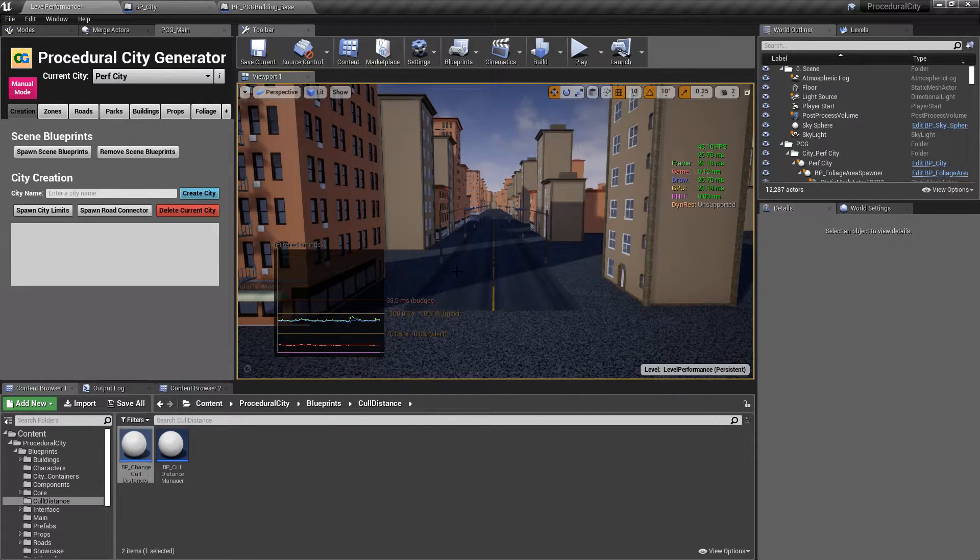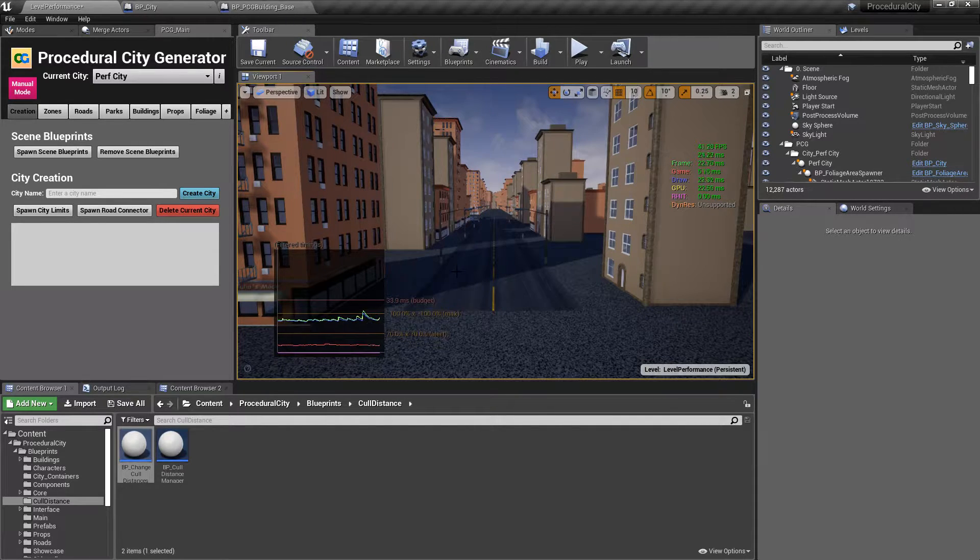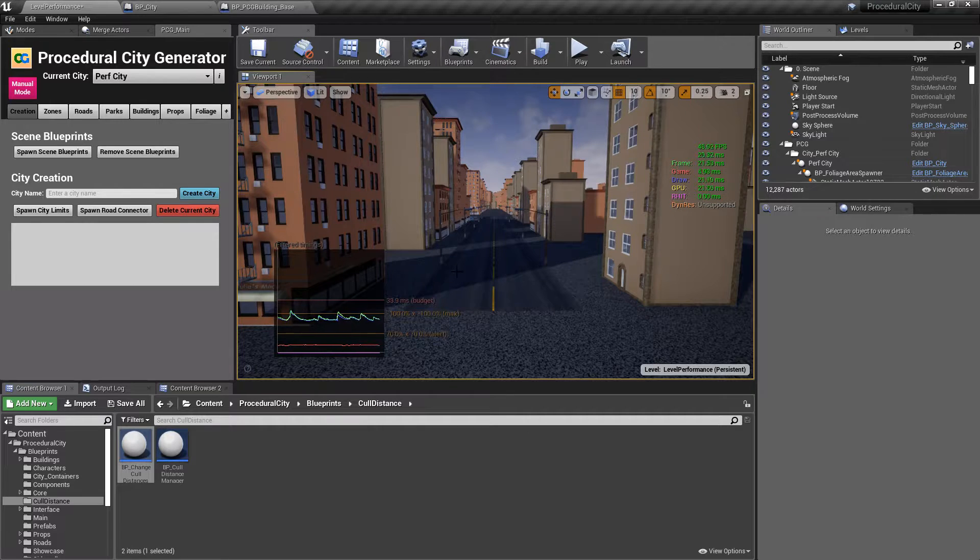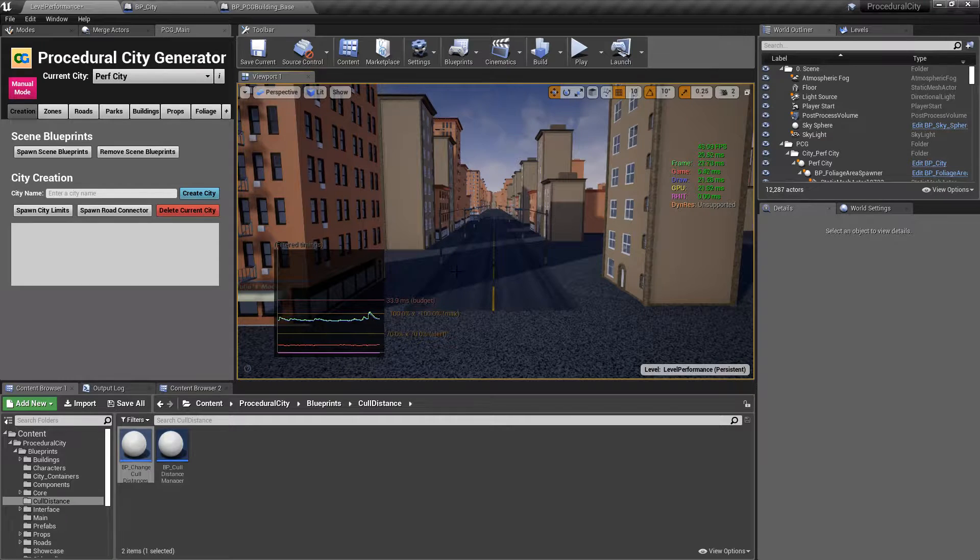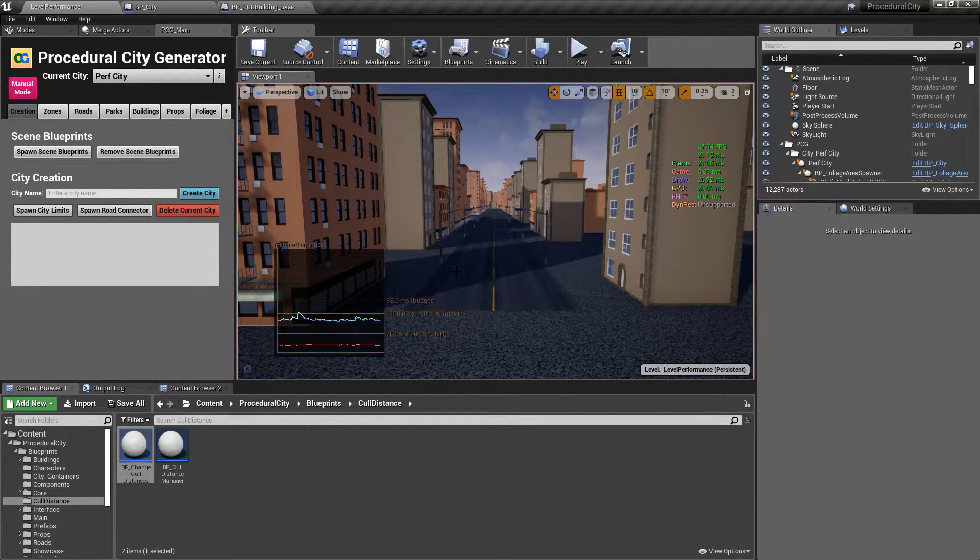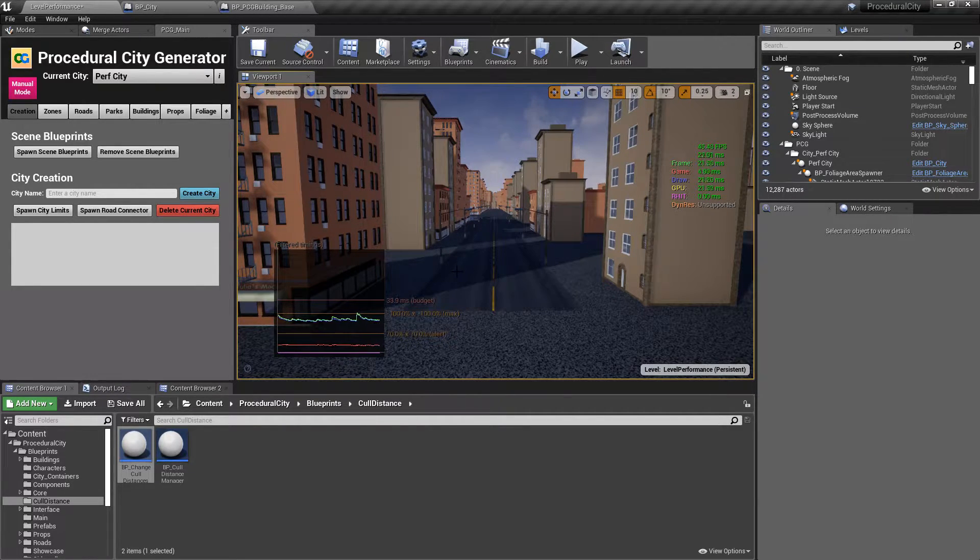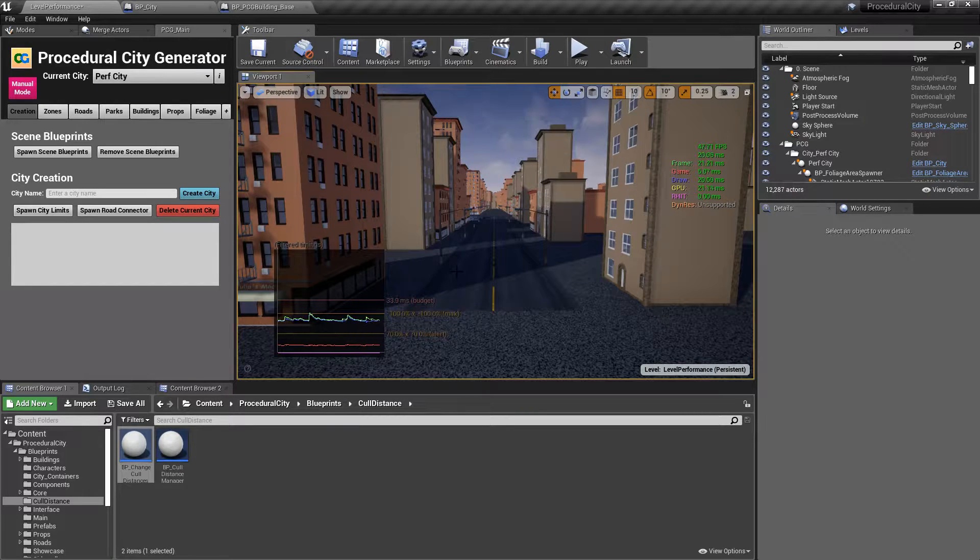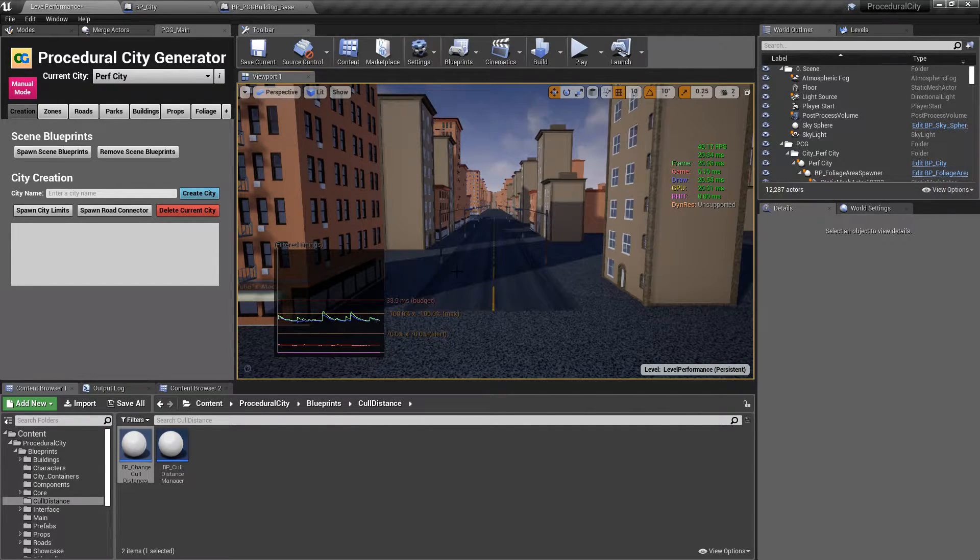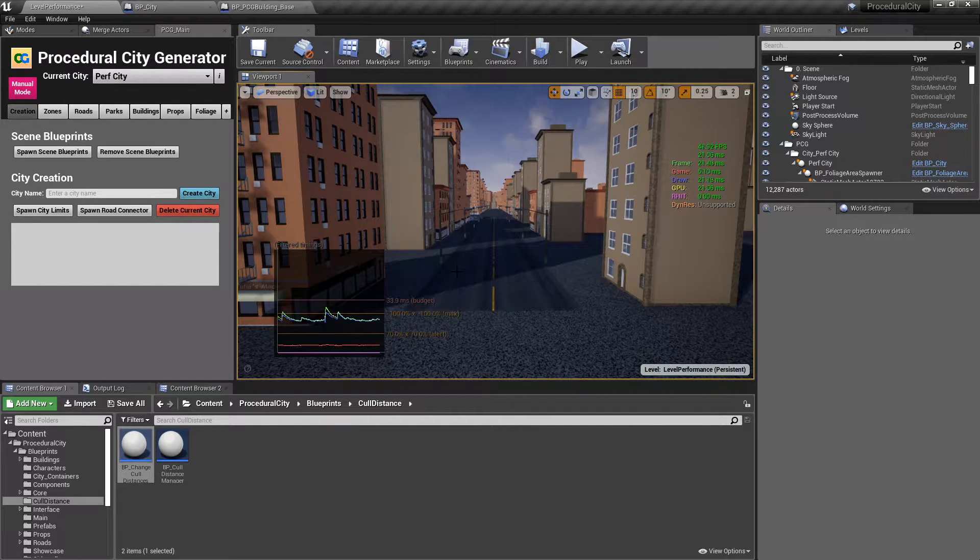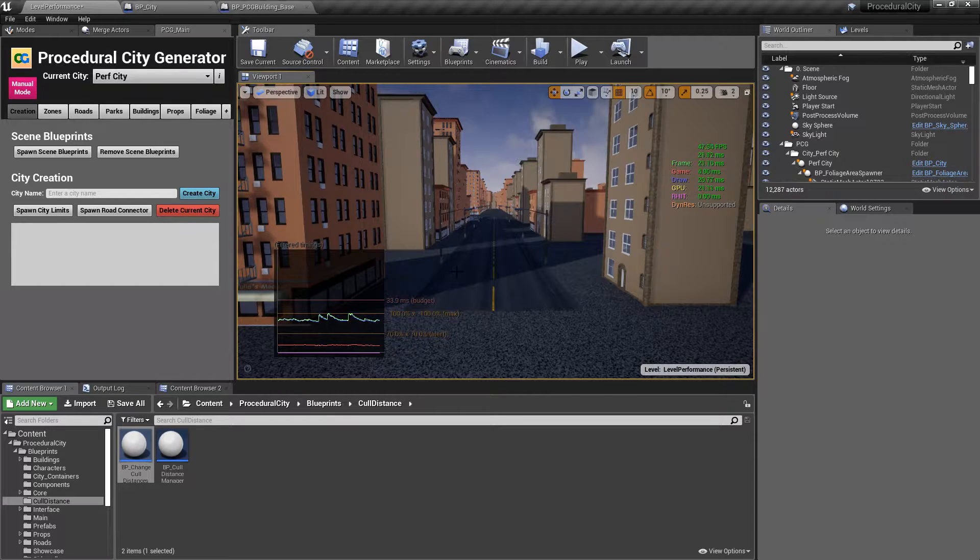And one of those has to do with max draw distance. Every static mesh in Unreal Engine has this property and it's basically telling the renderer what is the minimum distance that this object needs to be rendered. So if you put the distance at say 10,000 units and you're further than that, then Unreal doesn't even have to do frustum culling or any calculation, it'll automatically remove it from the rendering queue.